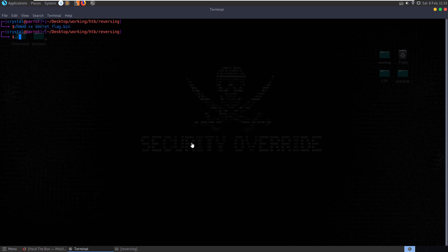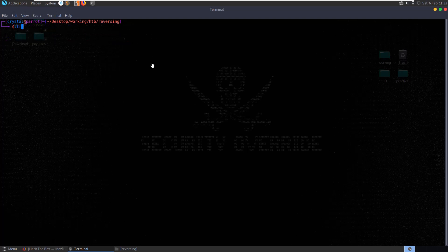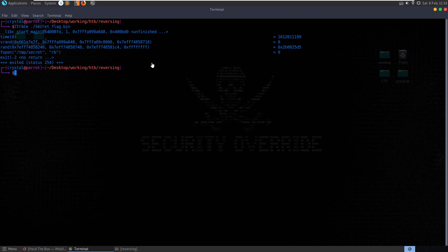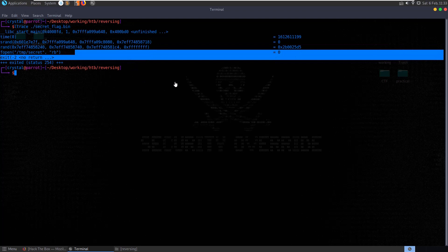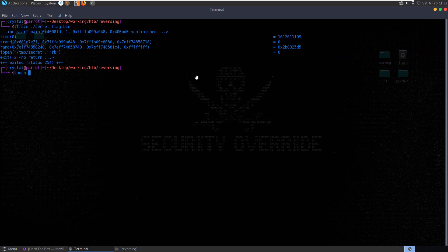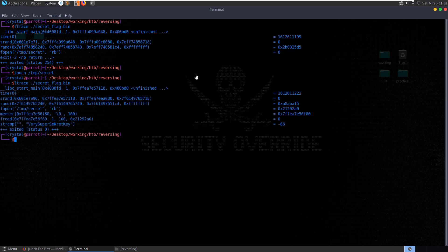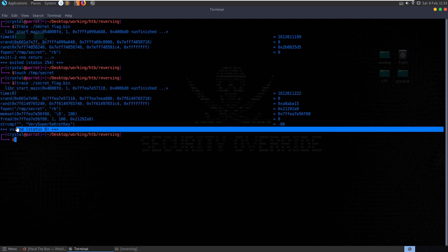Let's make it executable and run it. We don't get any response at all. Let's try and run ltrace to see what's actually happening. We can see the rand function is being used to generate a random integer, we're calling fopen trying to open the file 'temp secret', and we're getting a minus 2 exit because temp secret doesn't exist.